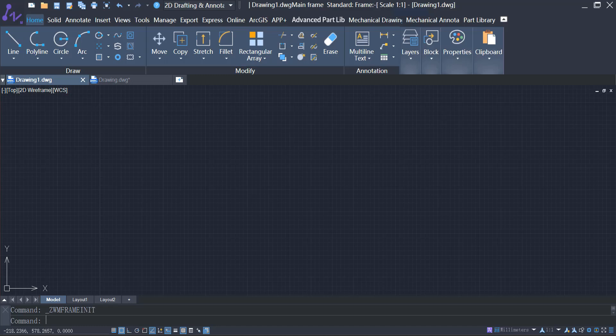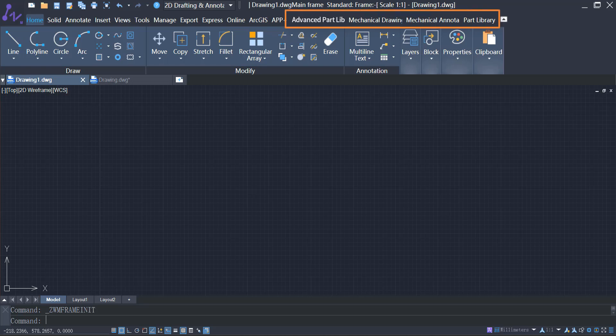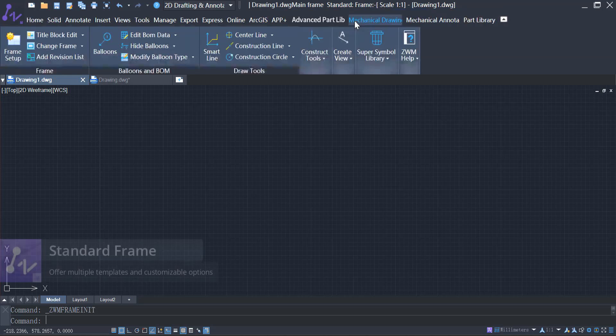ZWCAD MFG is an advanced CAD solution for manufacturing professionals. Built on the ZWCAD platform, it offers many useful functions that make creating standard designs faster. Now let's take a look.